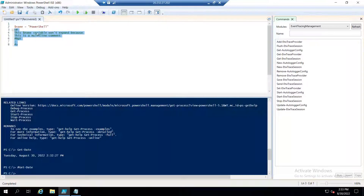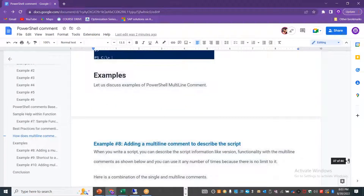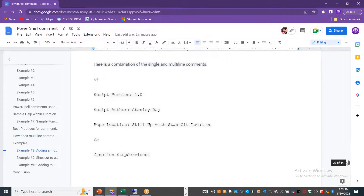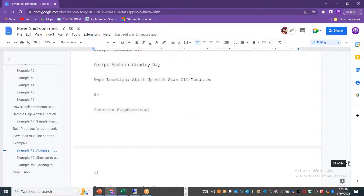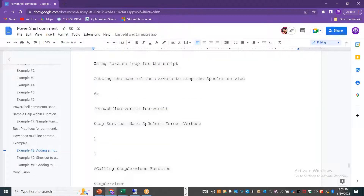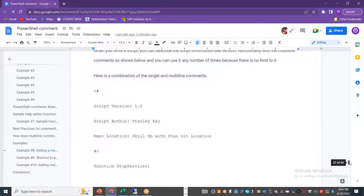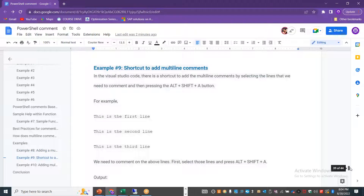Multi-line comments are useful for mentioning the help system and giving detailed information like who is the author, the script version, where the script is stored, and the latest version. You can also include the actual function of the code. For example, I've written code to get a list of servers from an array or file, stop the print spooler service, and get the output.